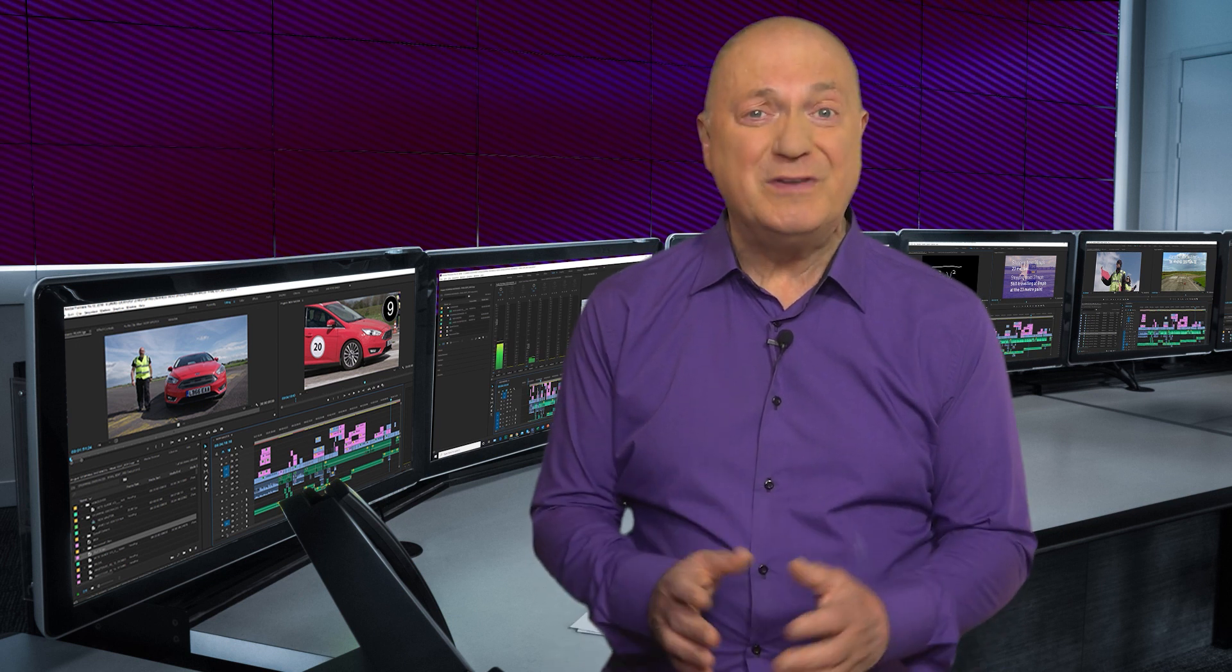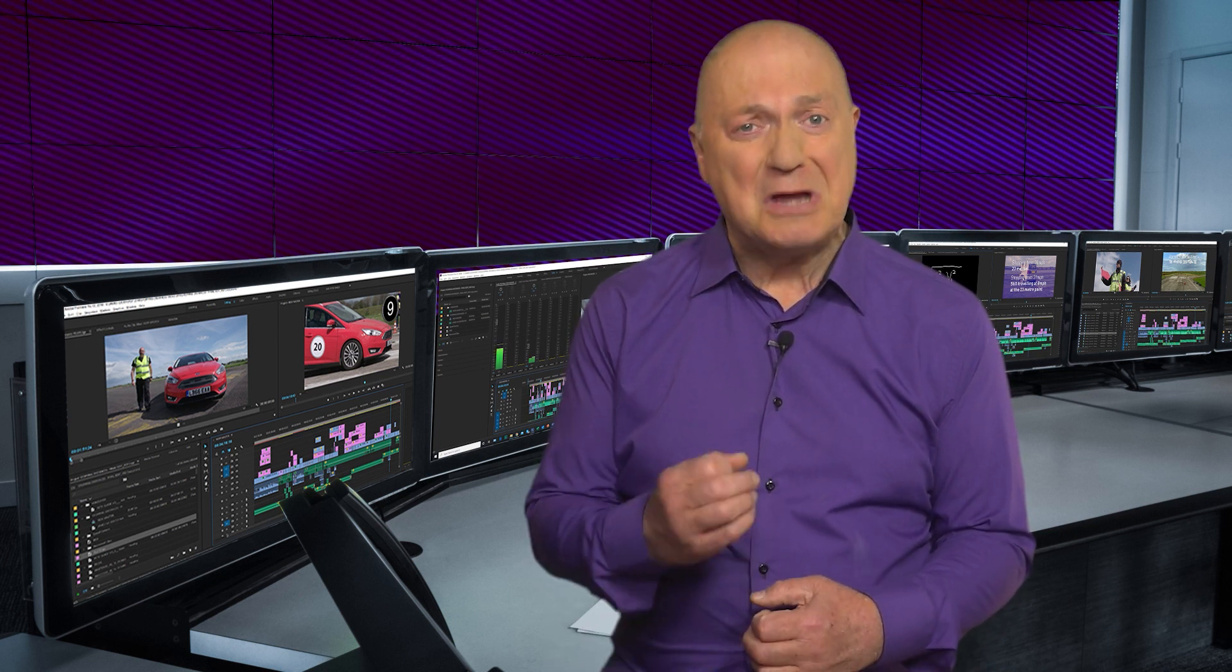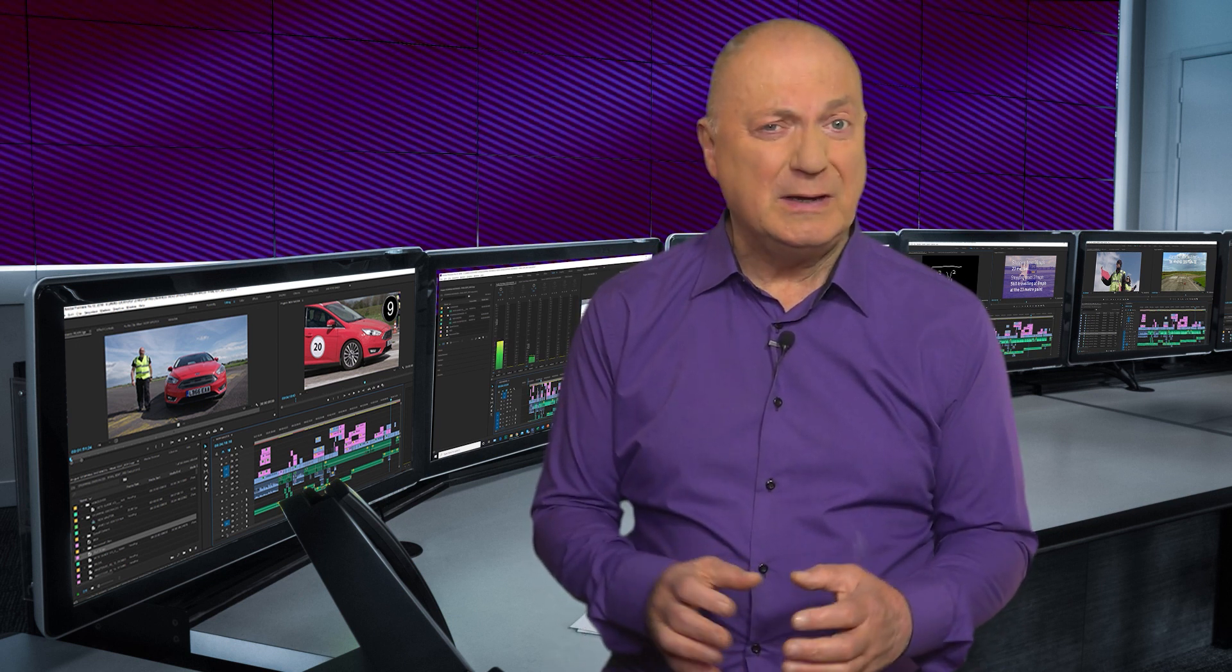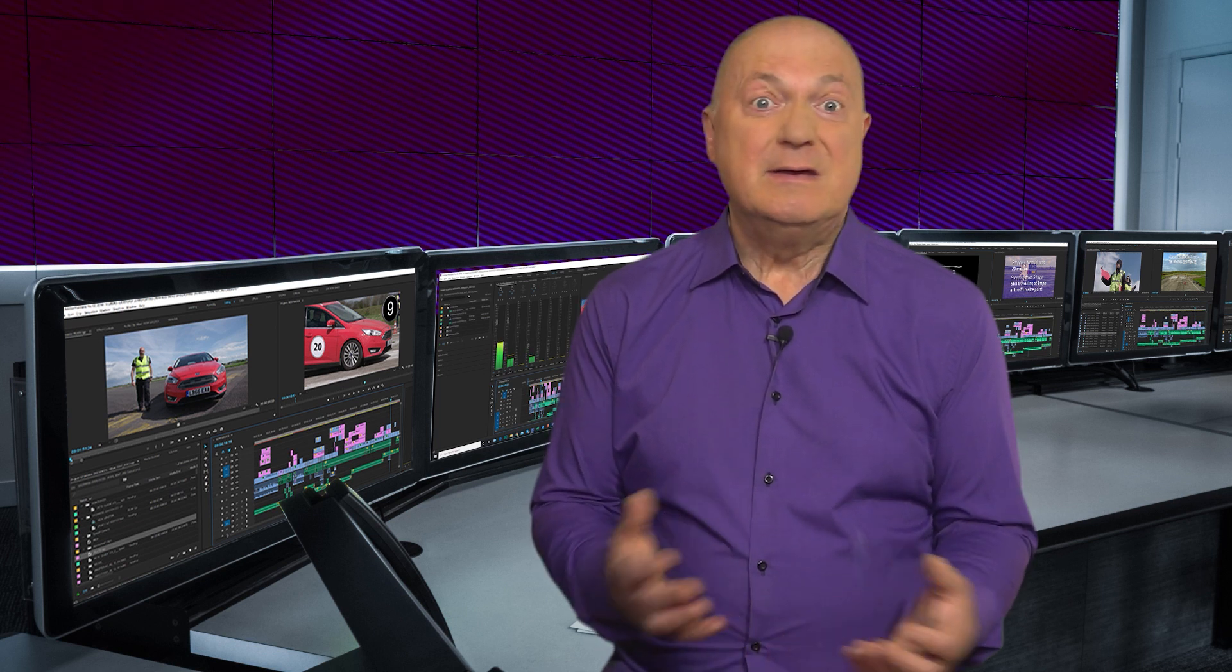Now, if you're a voice artist and you don't learn video editing, you are leaving cash on the table.